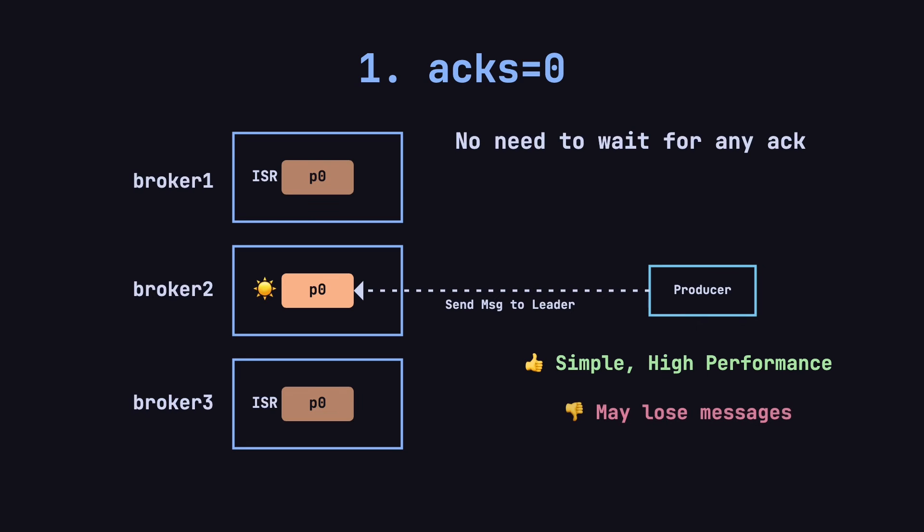However, there's a big downside. If there's a network issue or the leader fails, messages may be lost and the producer won't even know about it. This mode is suitable for scenarios where reliability isn't critical, such as regular logs or non-essential monitoring data.